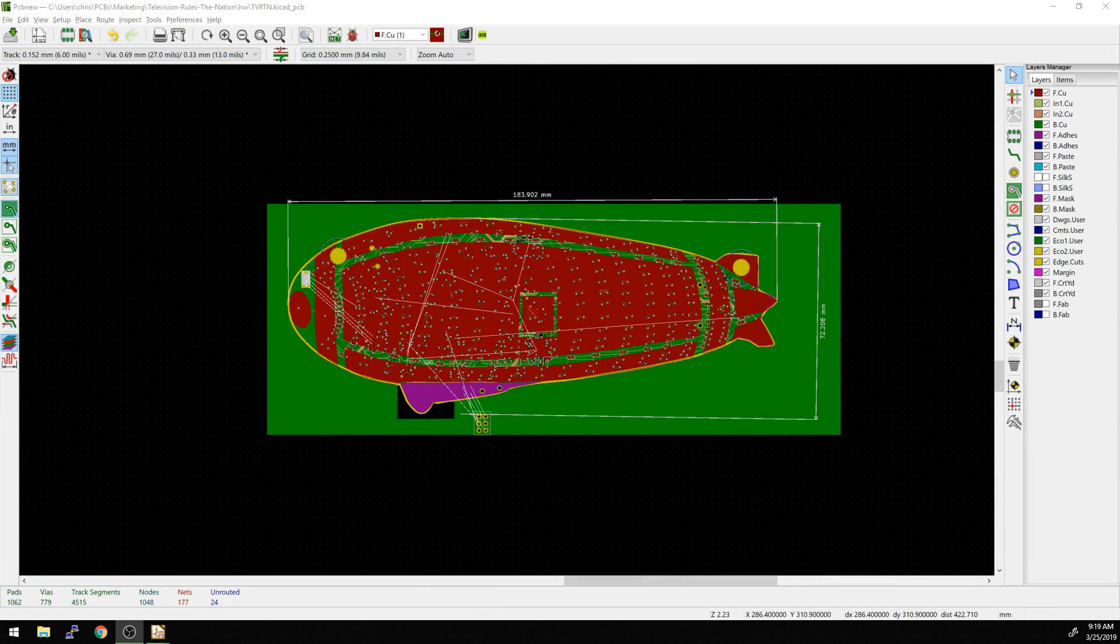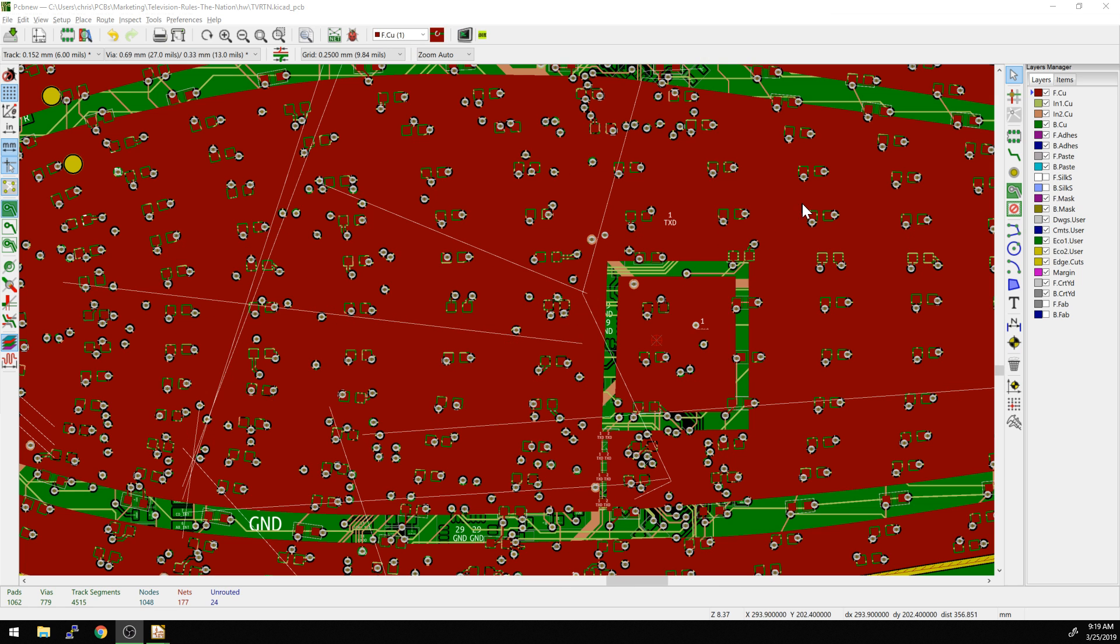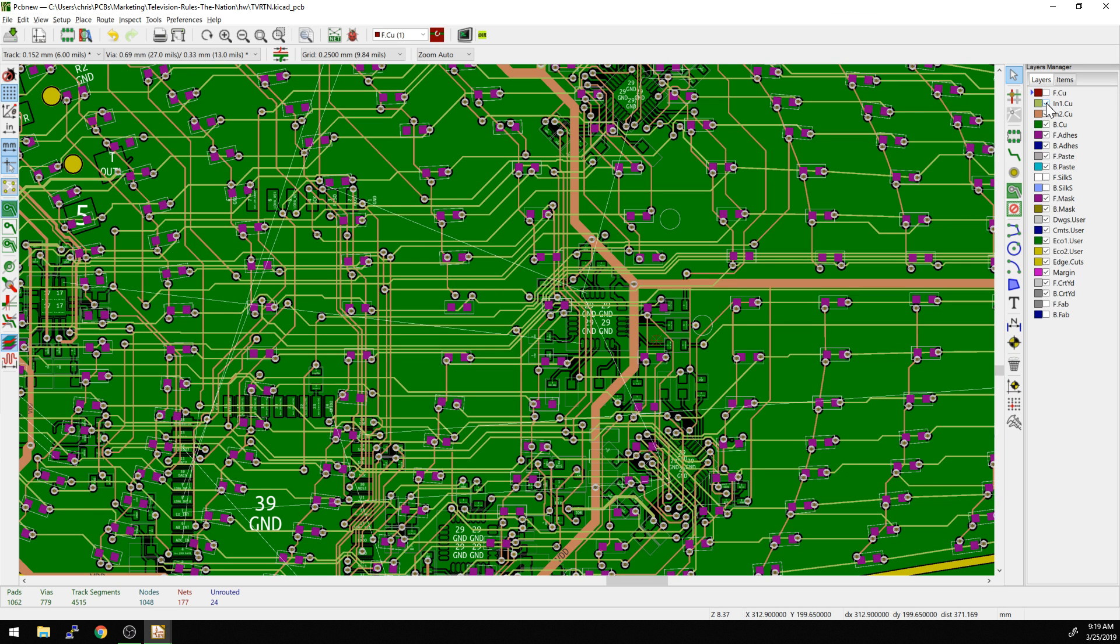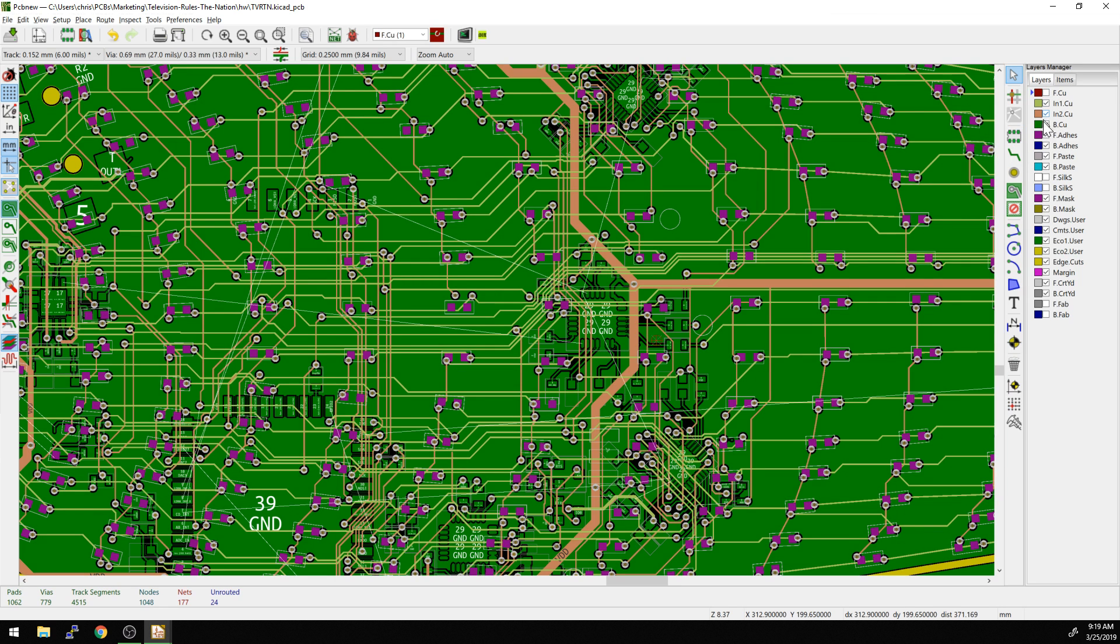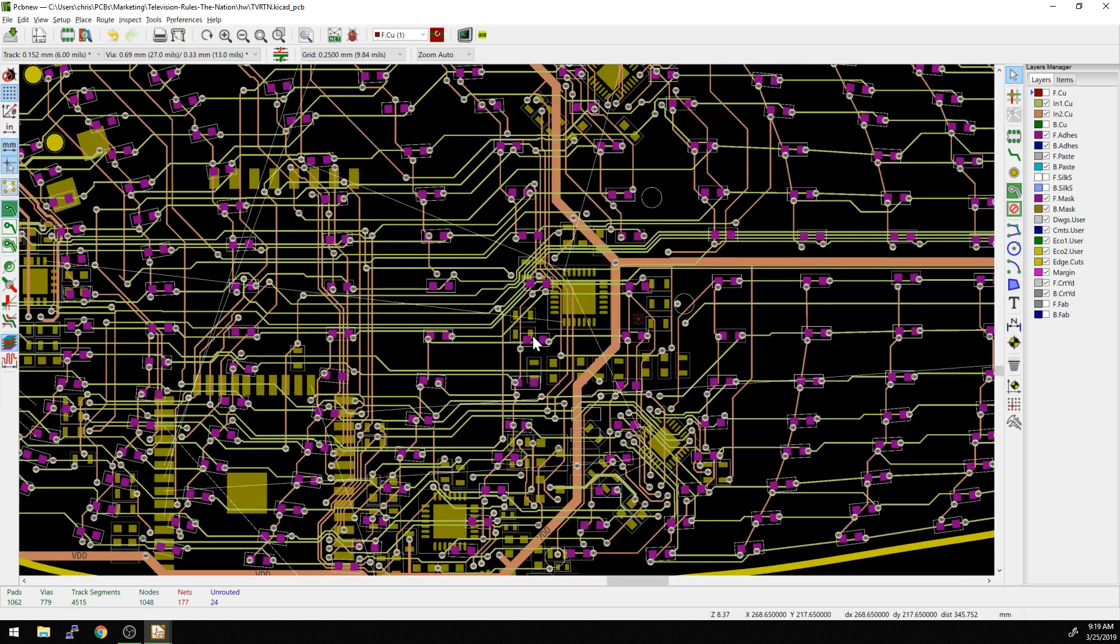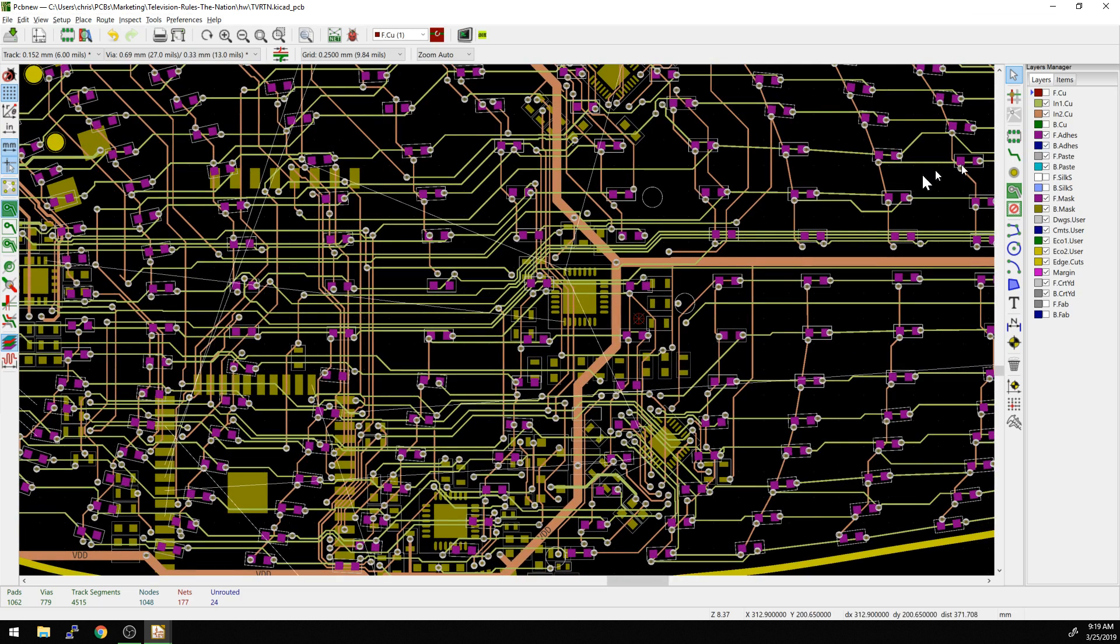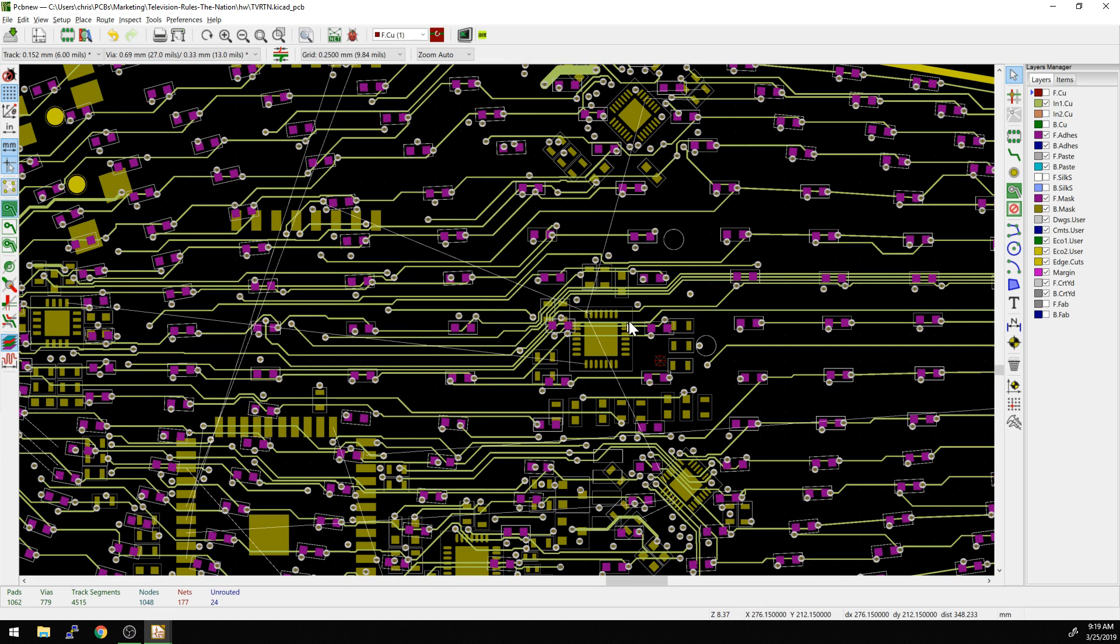First things first, you always have the ability to turn layers on and off, and this is something that I do pretty often. Over on the right side here, this is the layer manager. Basically, if you want to get rid of the copper planes, say I was just looking to work with the inner layers here. This looks like a big pile of spaghetti, but that's a little bit better without the planes there, especially if you isolate it down to one layer here.